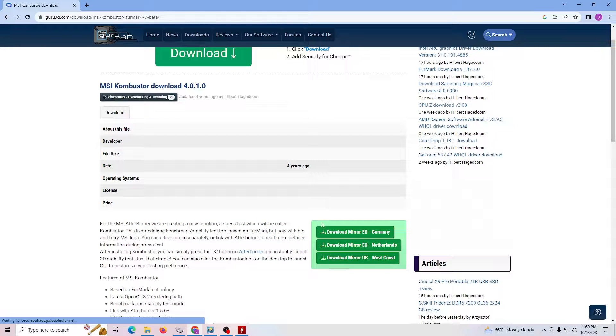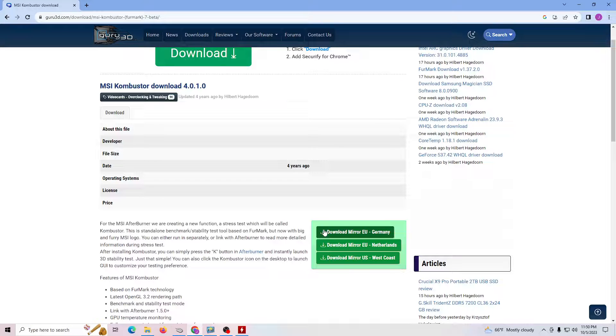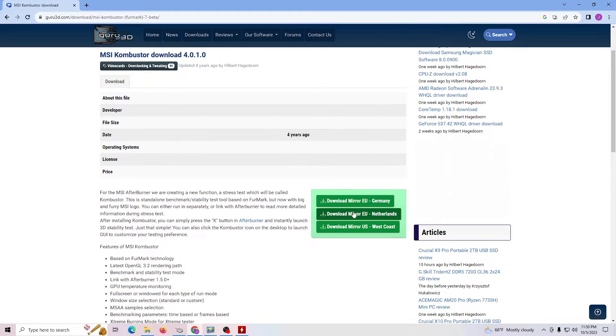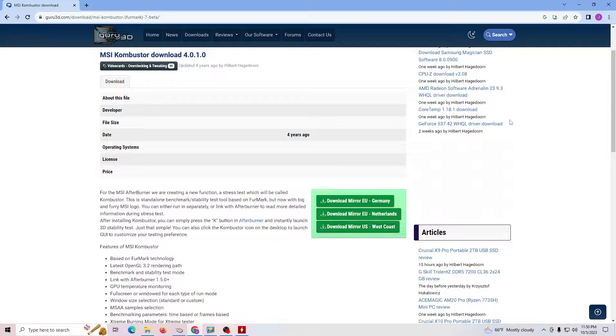If it's not included as part of your MSI Afterburner, just download it, run the executable, hit next, next, next, install it. Pretty straightforward.